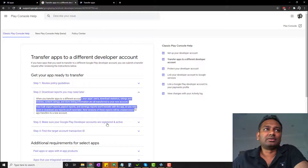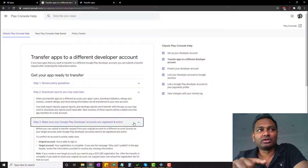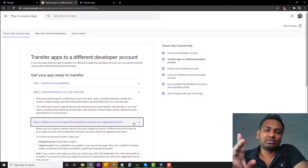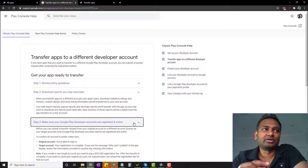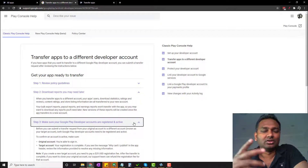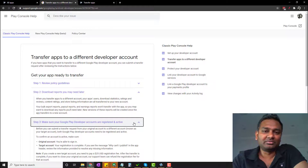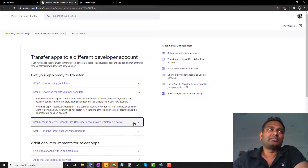Next, make sure your Google Developer Accounts are registered and active. In your current account, go to your app. Make sure you pay that $25 registration fee so the account is active. That is important.